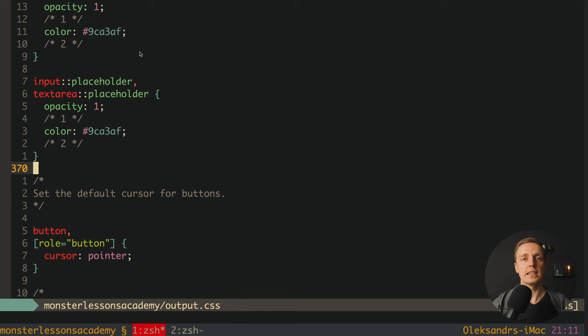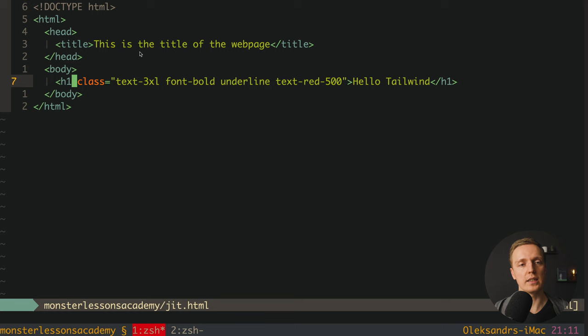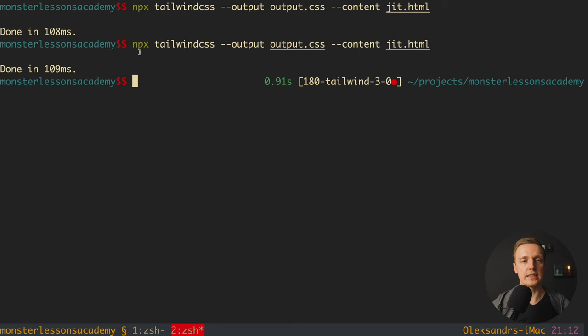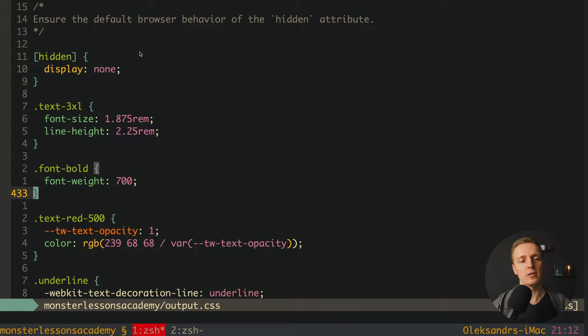But now I want to try and use Tailwind inside my just-in-time.html. So here I will paste exactly the same h1 tag with classes that we used previously. So text-3xl, font-bold, underline, and text-red. And after this we must call this command again. As you can see here we are getting done message which means it was generated. Now let's open our output CSS and check it on the bottom. And as you can see now we have quite a lot of stuff. We have here classes for text-3xl, font-bold, text-red, and underline.